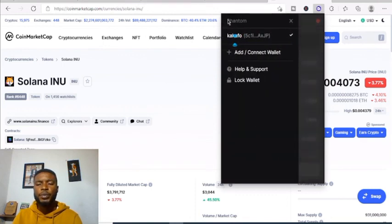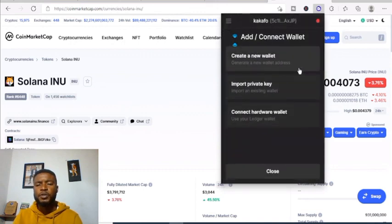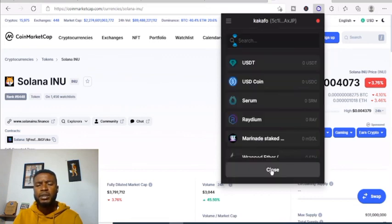Here you can add and connect wallets. You can create a new wallet, import a private key, or connect and add additional wallets.